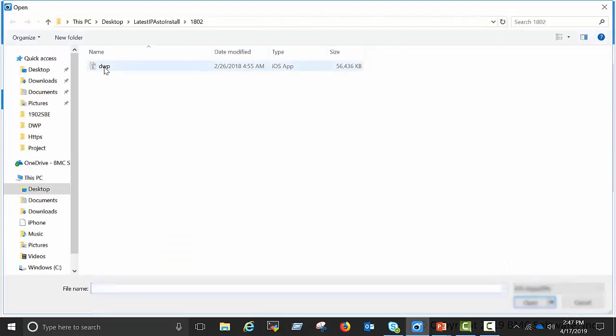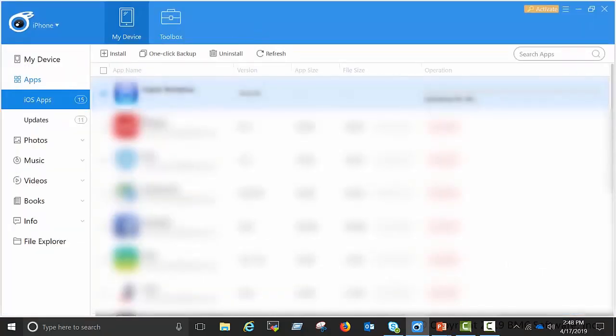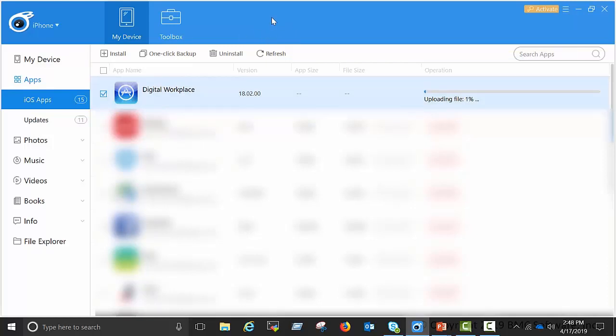Select the Resign IPA and you will see the digital workplace iOS app is getting installed on your iOS device.